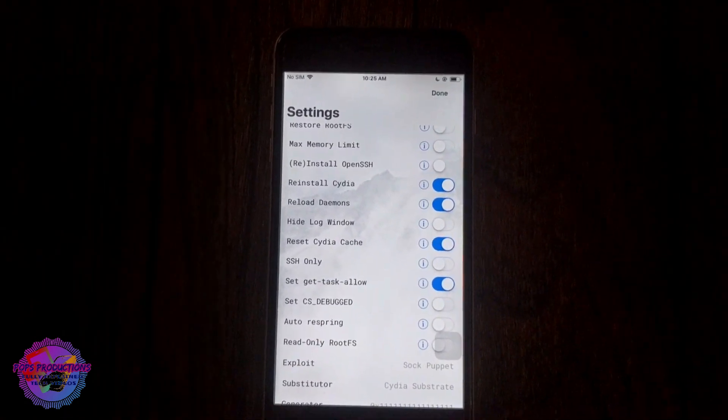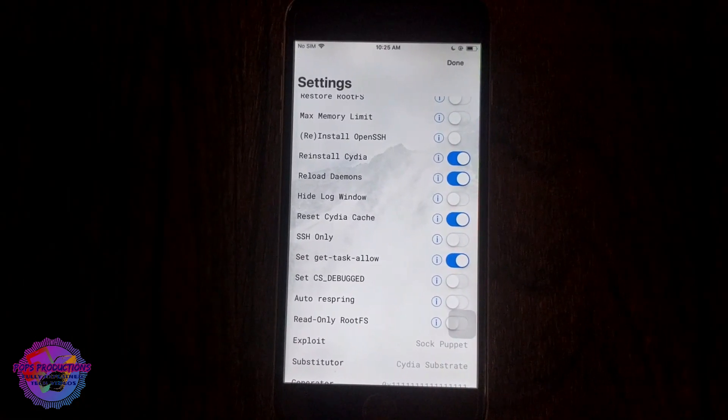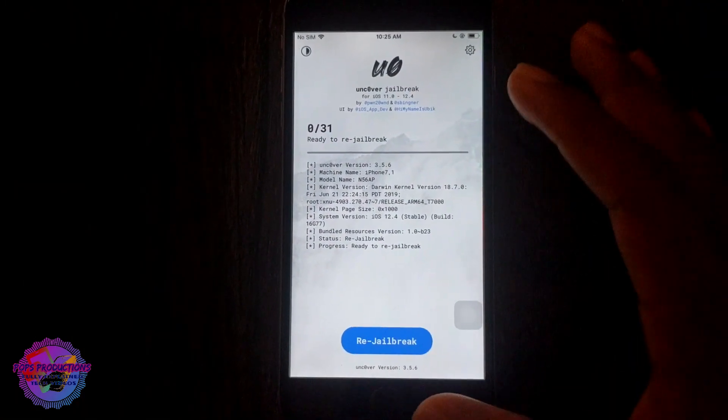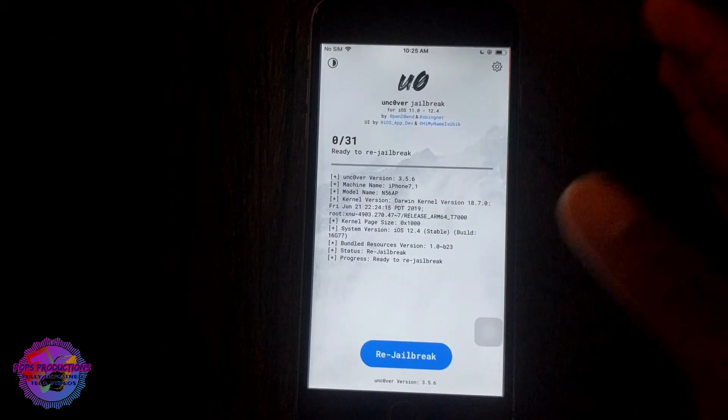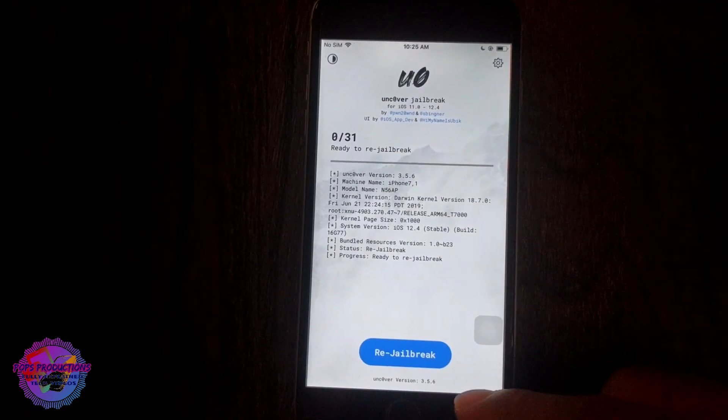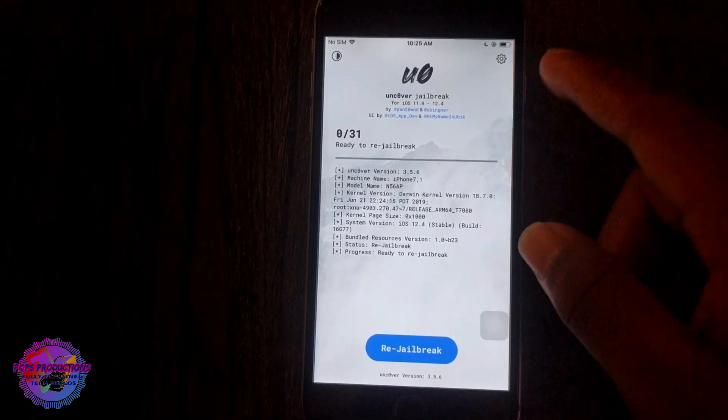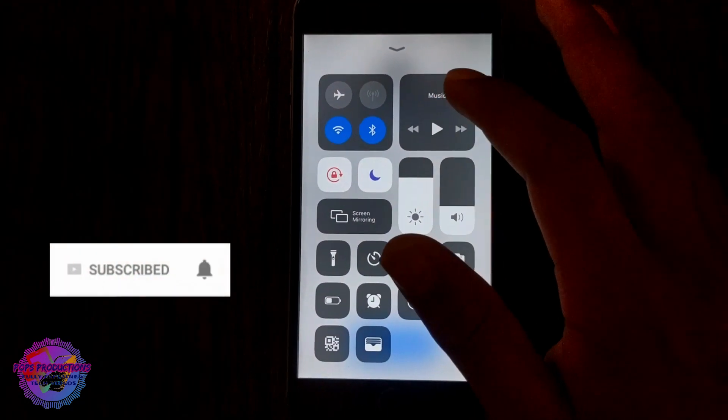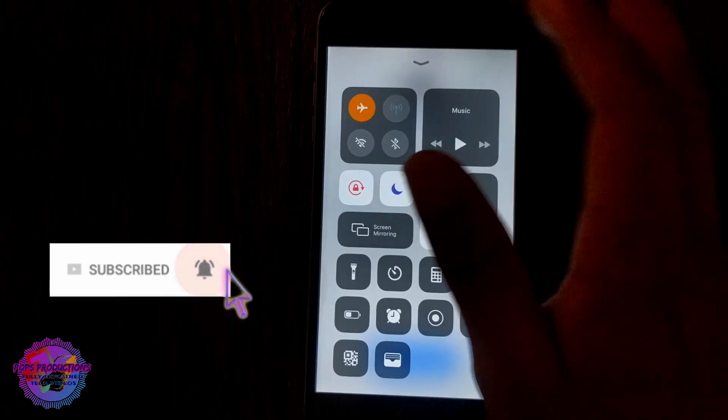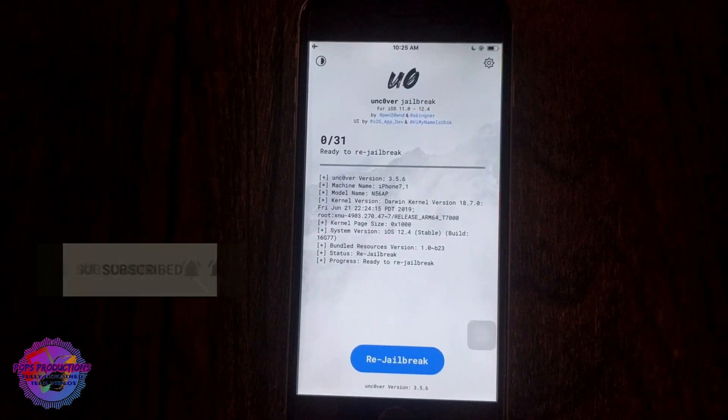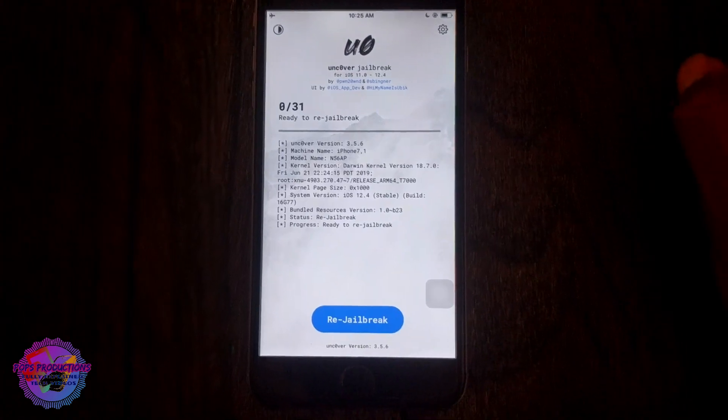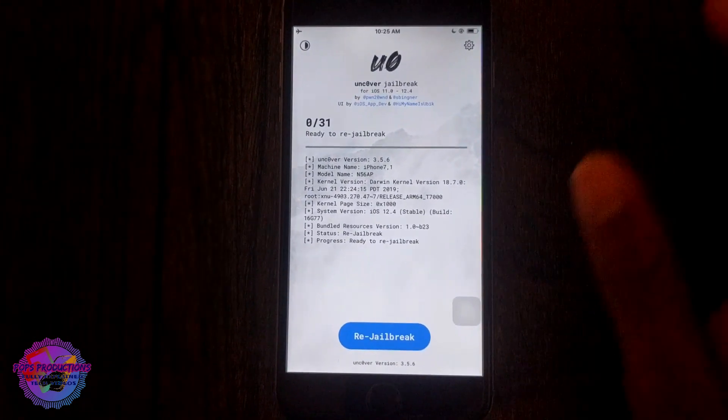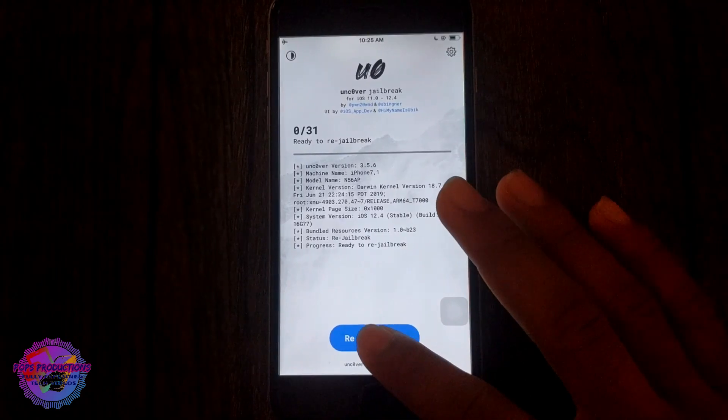Now when you select done, obviously apply the new changes. What you're going to do now is swipe up from the bottom to your control center and you're going to turn on airplane mode because we do not want to in any way interrupt the jailbreak process. It's better to turn on airplane mode when jailbreaking.